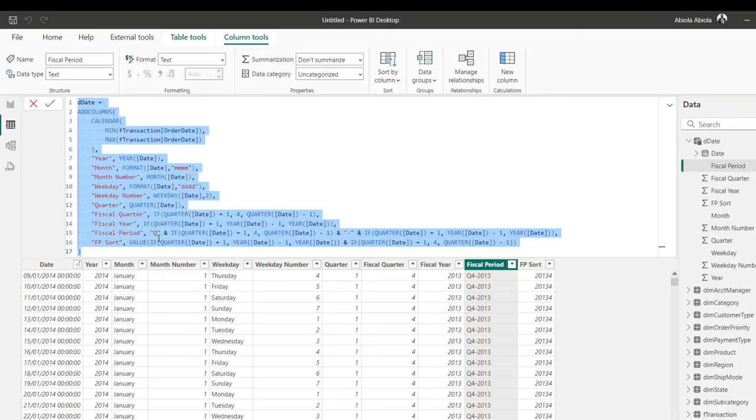This is how we can generate, using the ADDCOLUMNS DAX function, a full-fledged calendar table that includes the fiscal quarter, fiscal year, fiscal period, and fiscal period sort. I hope you enjoyed this video. If you did, like and share with your friends, comment, and follow me for more videos. Thank you for watching — bye for now.